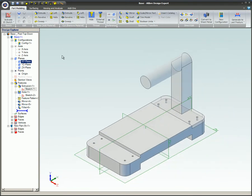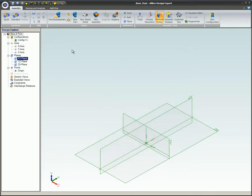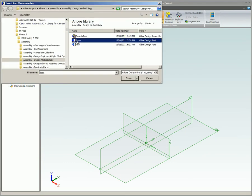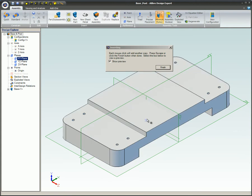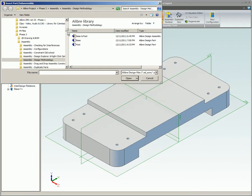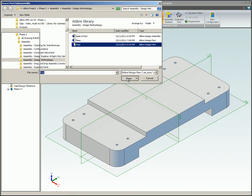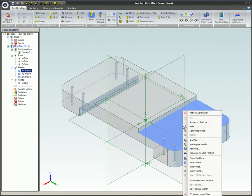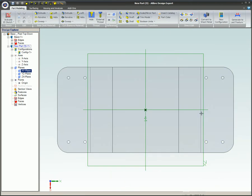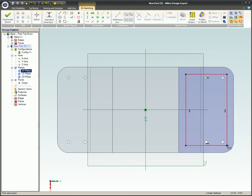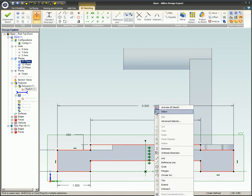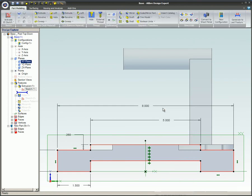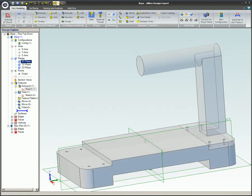This video covered assembly design methodology. There are two different methodologies: bottom-up and top-down. In the bottom-up method, each part is created separately and then inserted into an assembly and constrained together. In the top-down method, the parts are created or edited from within the assembly. This allows you to create parent-child inter-design constraints, so when a feature changes in one part, the other parts will also change.